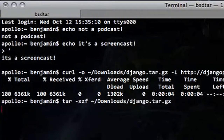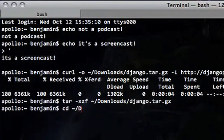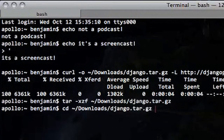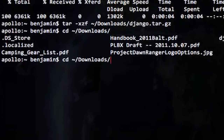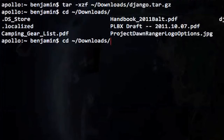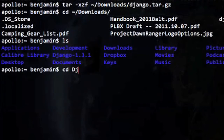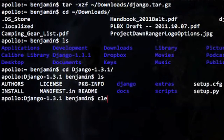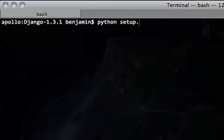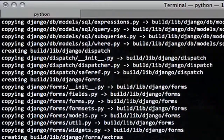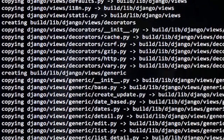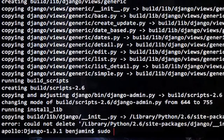The very first thing we need to do is get the source code. If you have Mac Ports installed or you're on an Ubuntu machine with apt, you could install from repositories, but repositories tend to lag behind the current Django release. So we're actually going to be pulling from source. Ben has already curled down the source files from the web — you could also use a browser — and now he's unpacking and getting things ready for installation.